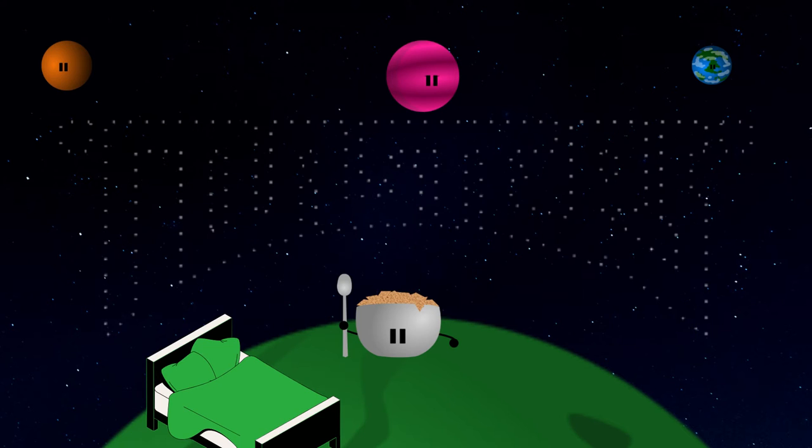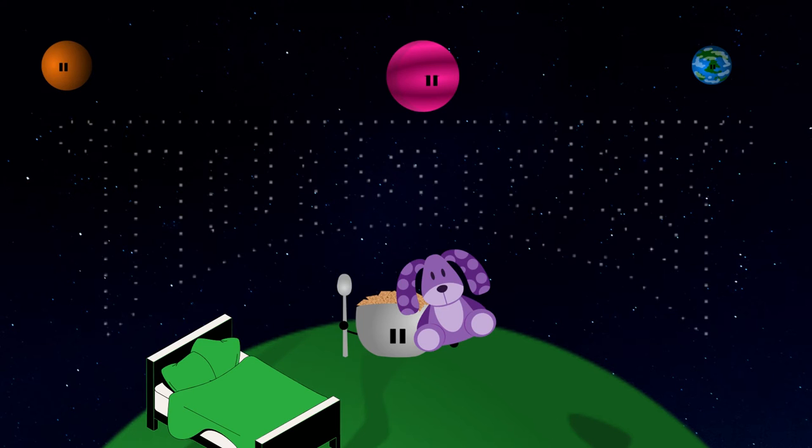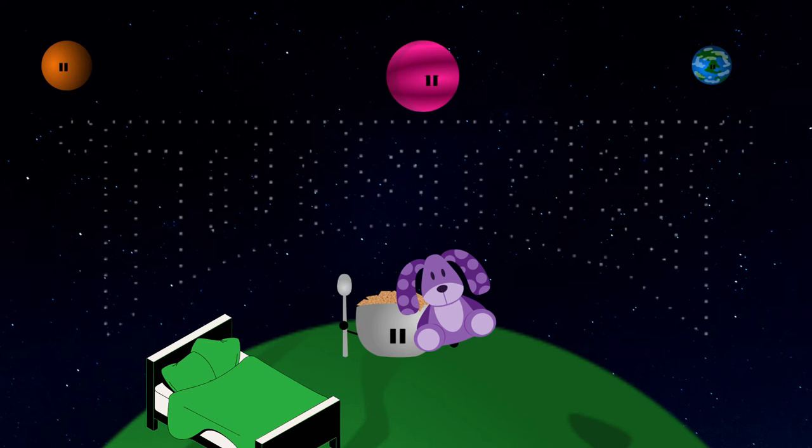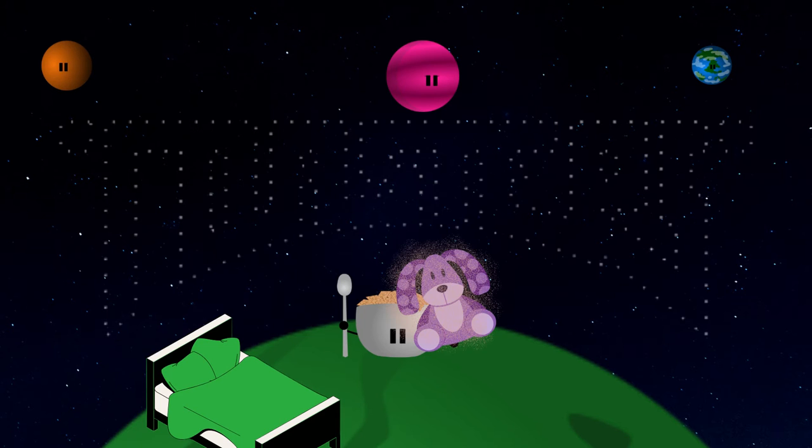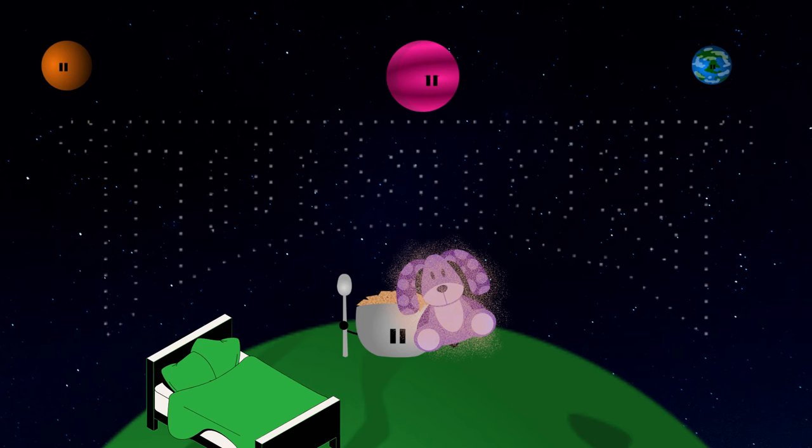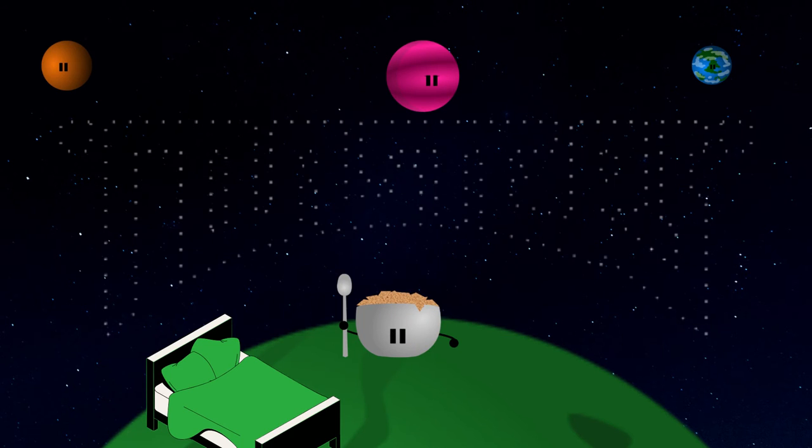Next, Soggy goes to pick a bedtime stuffed animal to snuggle with. But when a bowl of toasty cinnamon squares snuggles with a bedtime stuffed animal, it gets cinnamon all over the stuffed animal. So Soggy can't pick a bedtime stuffed animal. No bedtime stuffed animal, Soggy.